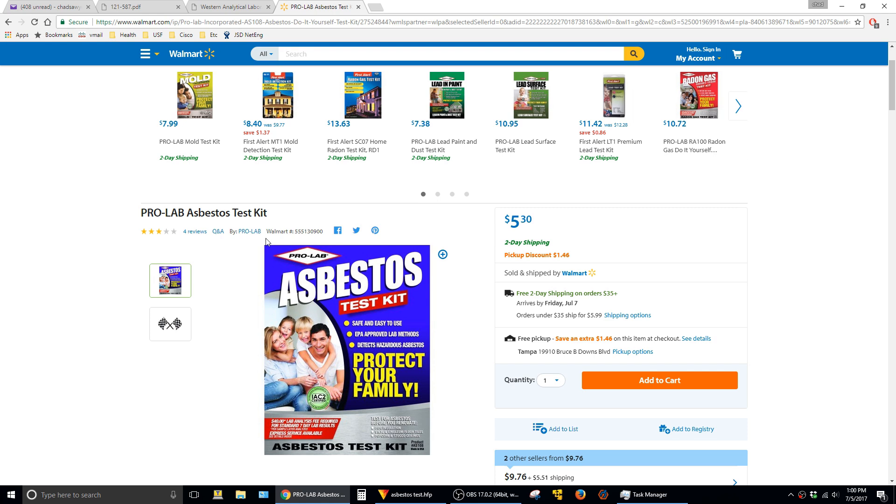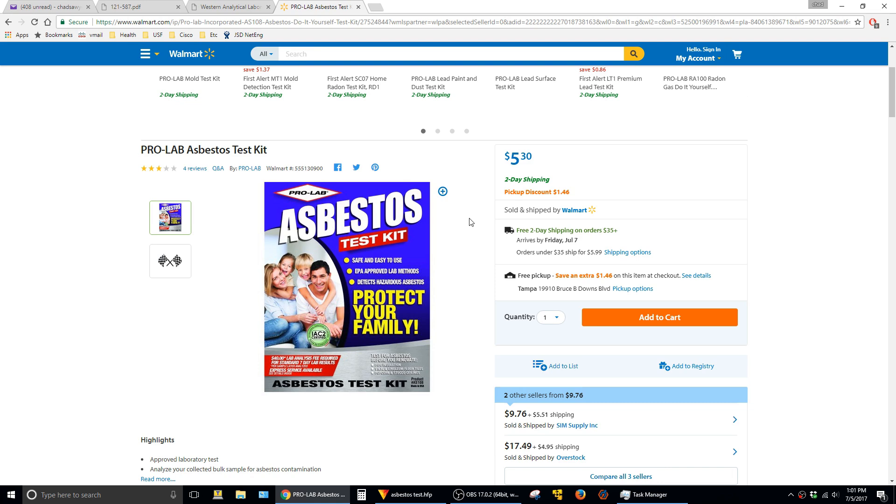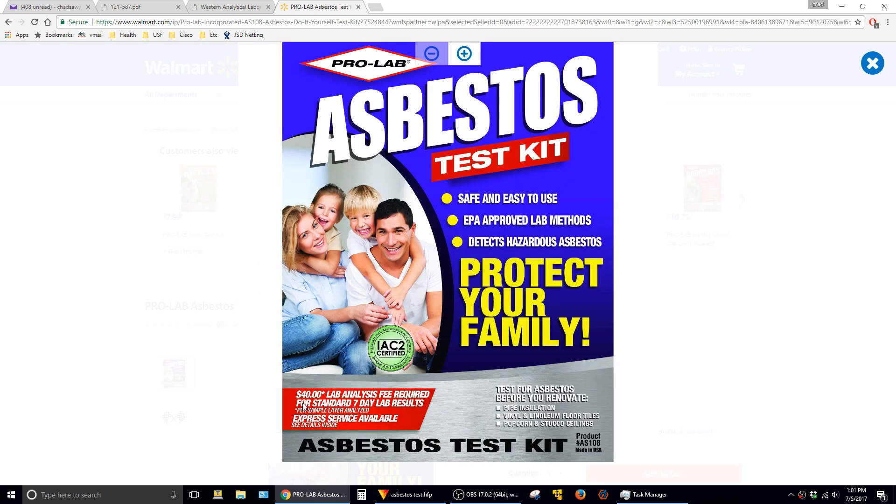The first way that I found is with this ProLab asbestos test kit that you can pick up at a couple places like Home Depot or Walmart. Basically all this is is just a bag with some paperwork that you fill out and then mail it off and they do the test for you. But after reading some of the reviews online a lot of people didn't seem happy with this, and if you see in the fine print here it says it's $40 so it's not really that cheap either.